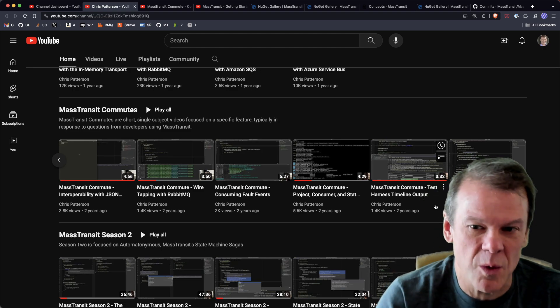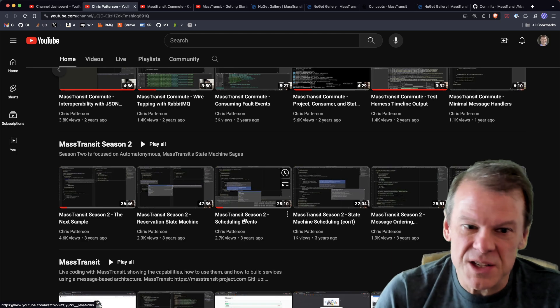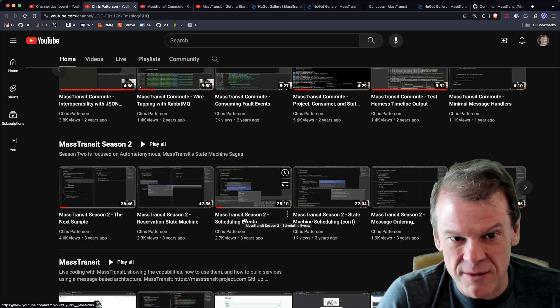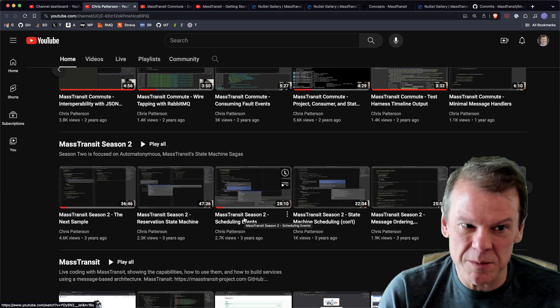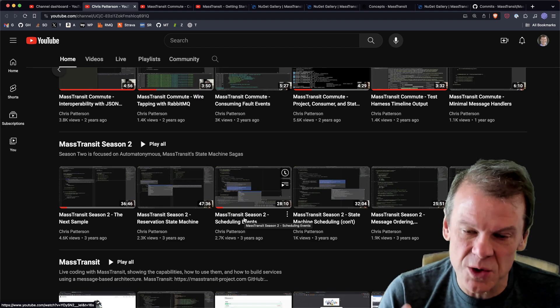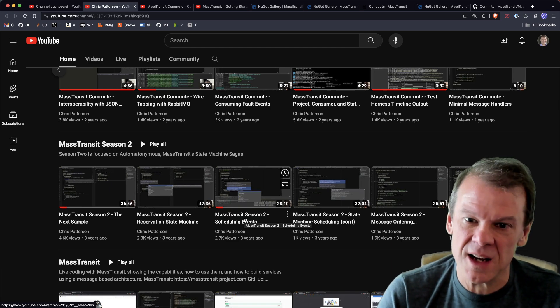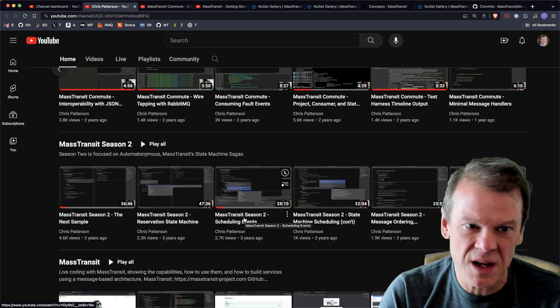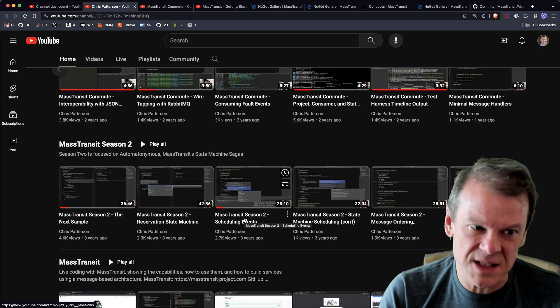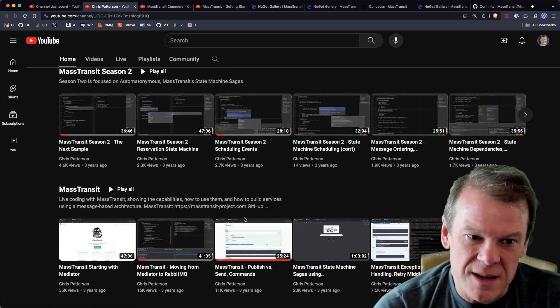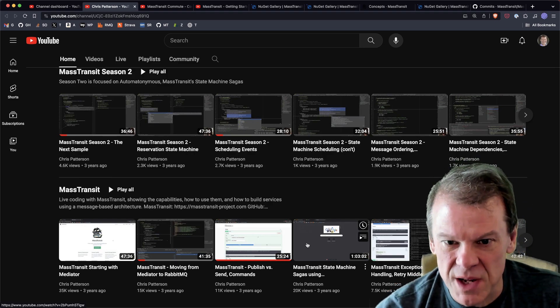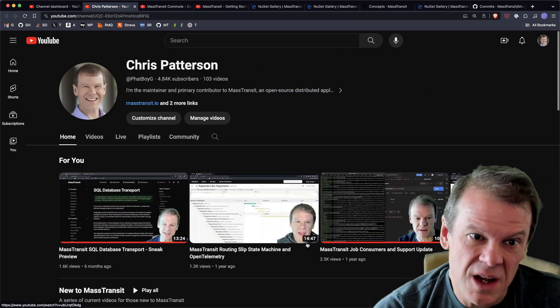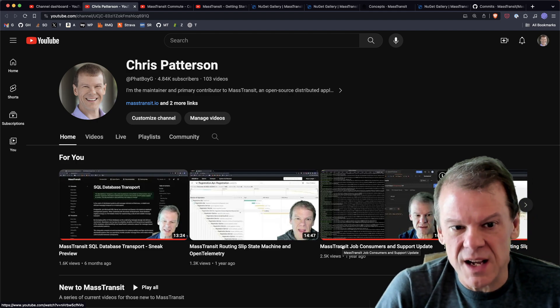Season 2 was a very long form format - these are much longer videos. In Season 2 I go so deep into state machines, and that information is still relevant today. There haven't been really any changes in how that works, if anything some minor enhancements. So if you're going to use state machines, Season 2 is the place to be. The MassTransit playlist has all the MassTransit videos, so a lot of great resources on there.